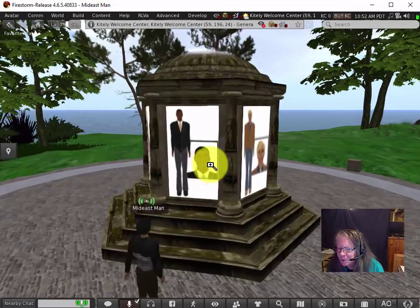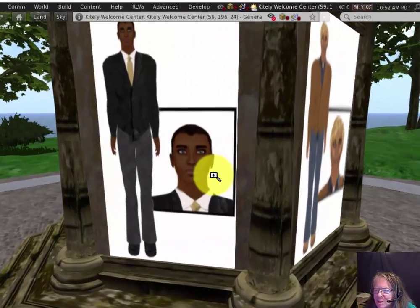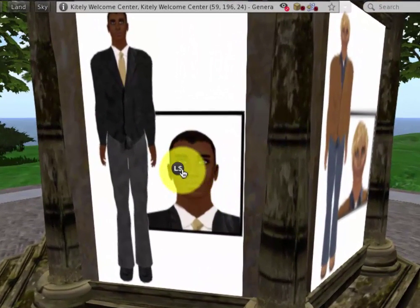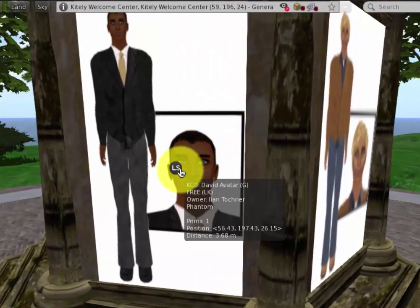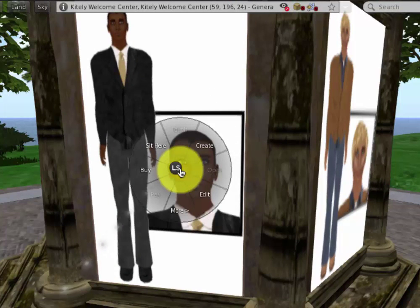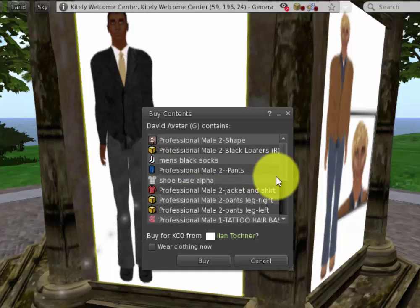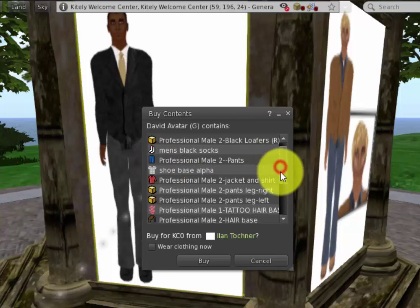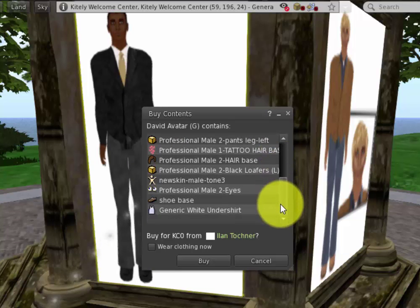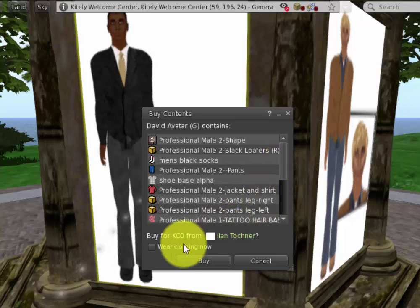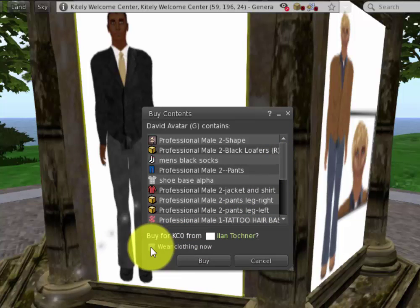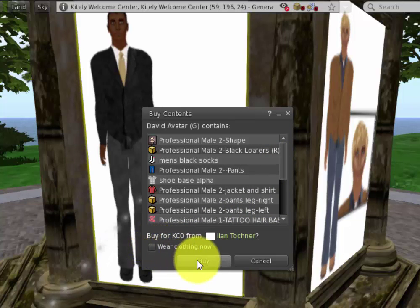Now I'm going to zoom in so you can see this one. If I right-click on it, I can go over to the buy feature, and this tells me all the things that I would actually be buying. I can either wear the clothes right now, or I can simply buy them, which puts them in my inventory.